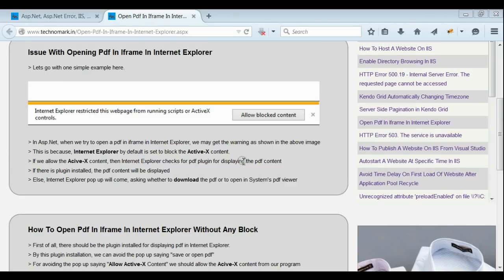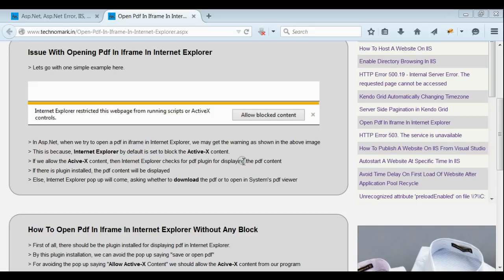If the plugin is available on Internet Explorer, there will not be any problem. If it is not installed on IE, then a pop-up will come asking for downloading the PDF content or opening the PDF in the system's PDF viewer.